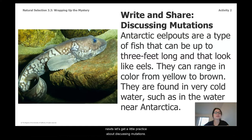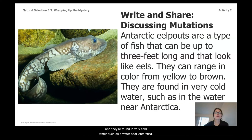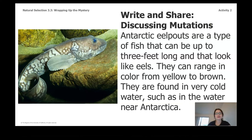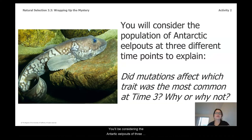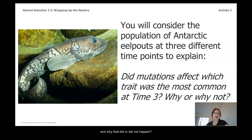Before we write our final explanation about the newts, let's get some practice discussing mutations. What you're seeing is an Antarctic eel pout — a type of fish that can be up to three feet long and looks like an eel. They can range in color from yellow to brown and are found in very cold water near Antarctica. You'll be considering the Antarctic eel pout at three different times to explain: did mutations affect what trait was most common at time three, and why did or didn't that happen?